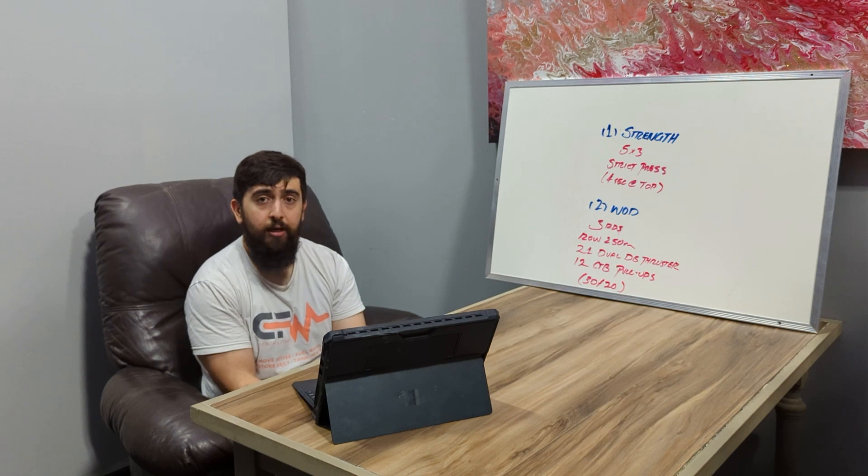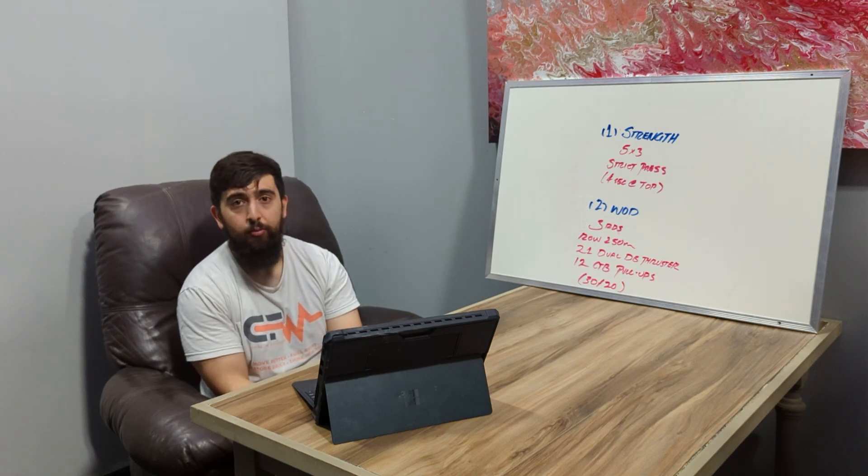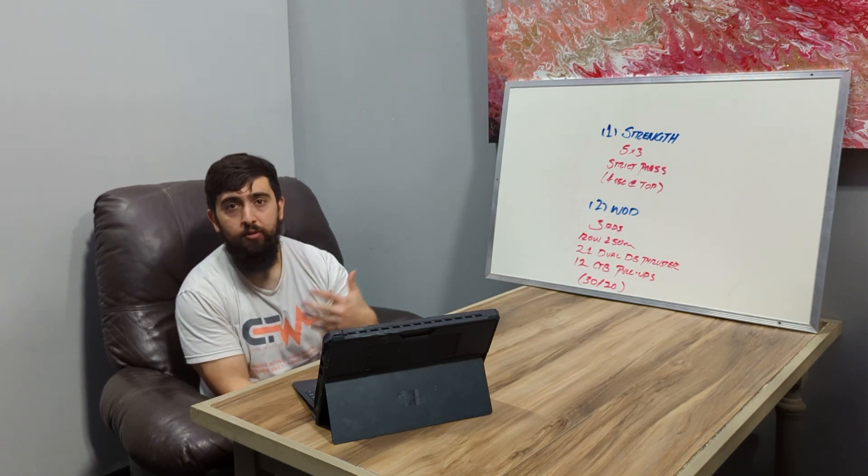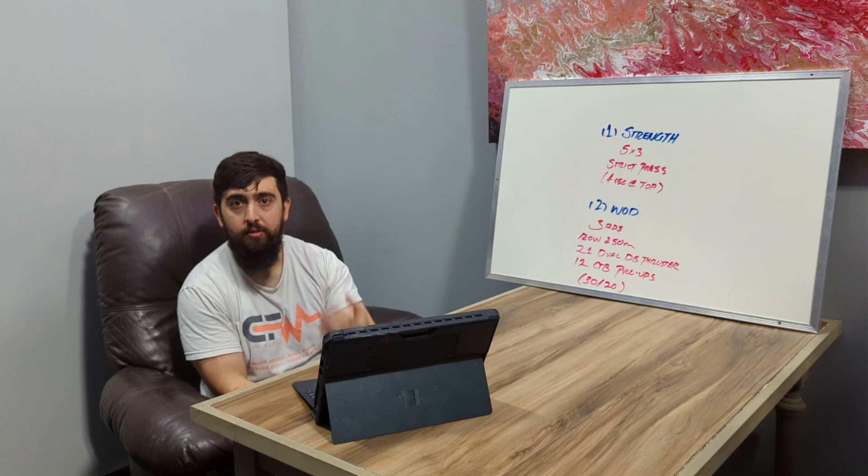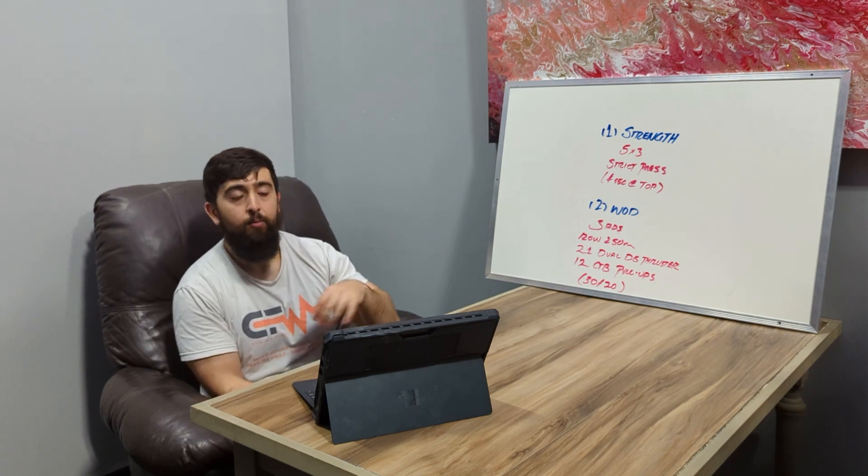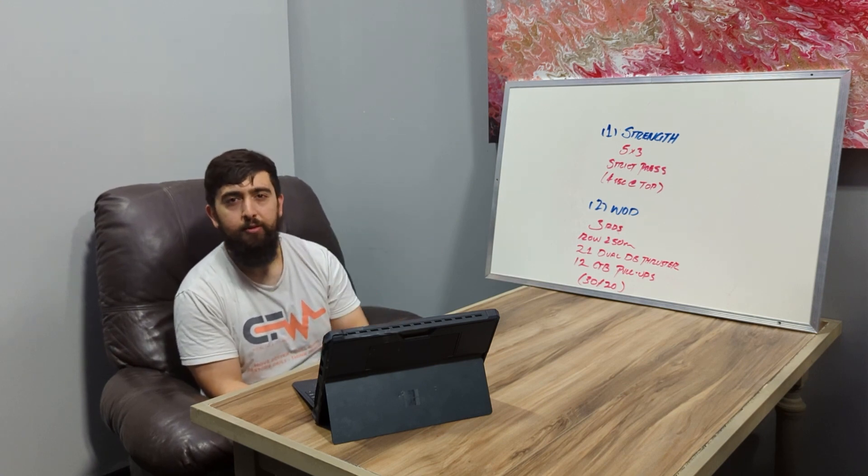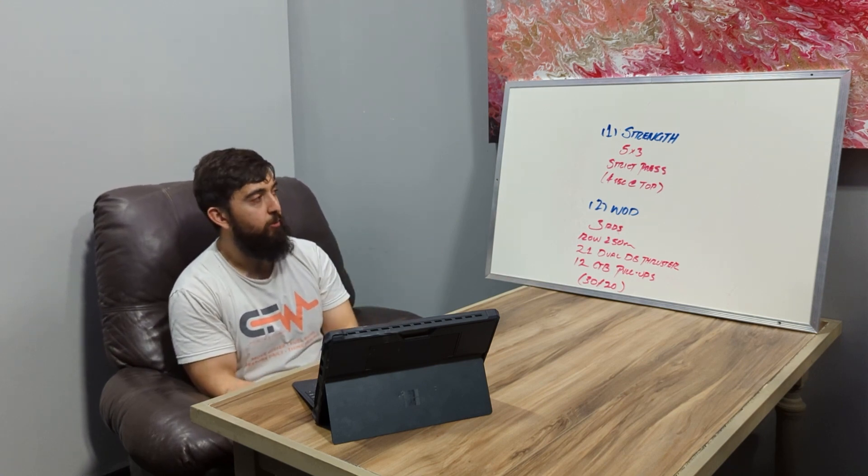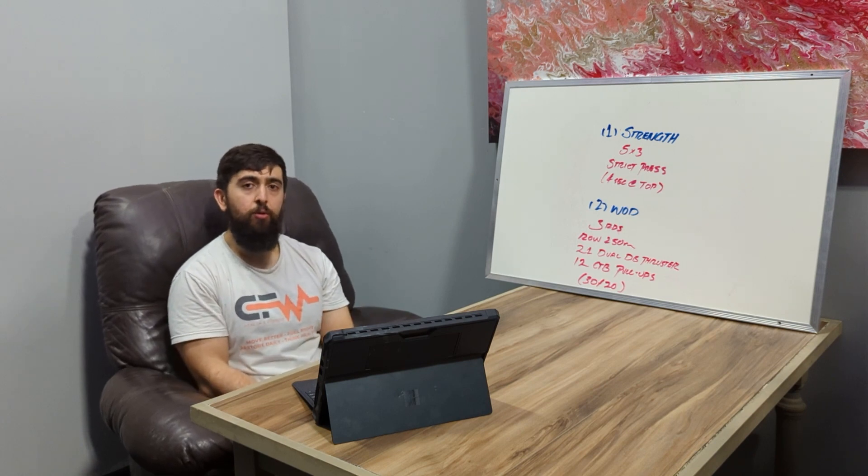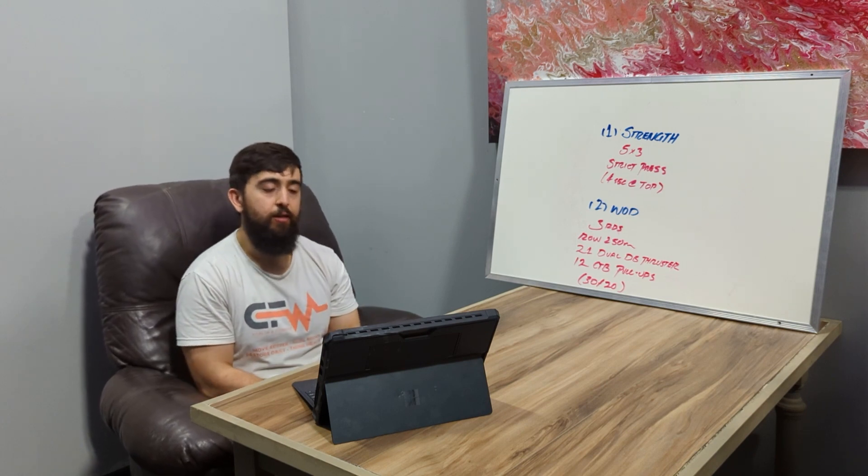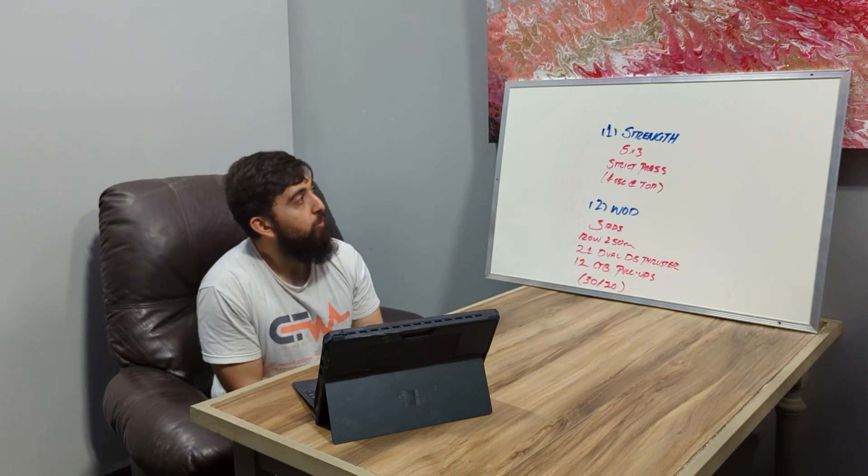The goal with that again is to start with strict pull-ups, really learn how to activate the skill of properly doing the movement before you get more dynamic with it. Let me know if you guys are interested or let one of the coaches know and we can sign you guys up. Other than that, today's workout.